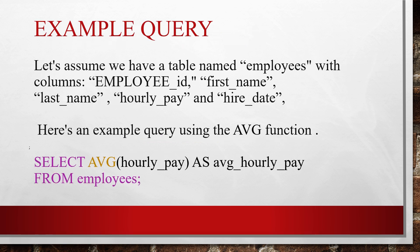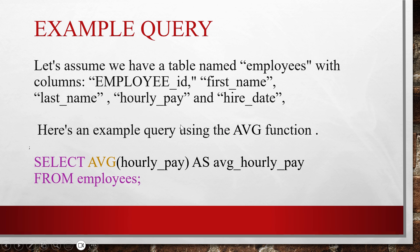Let's see an example query. Assume we have a table named employees with columns: employee ID, first name, last name, hourly pay, and hire date. Here's an example query using the AVG function: Select average of hourly pay as average hourly pay from employees.